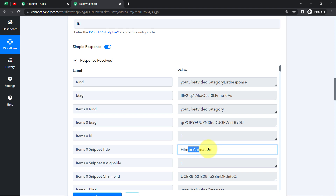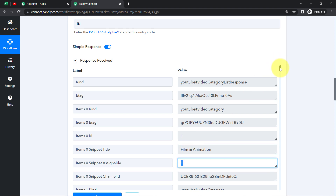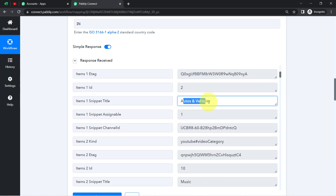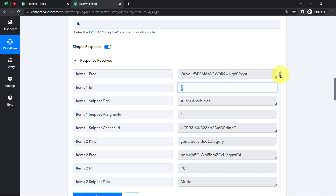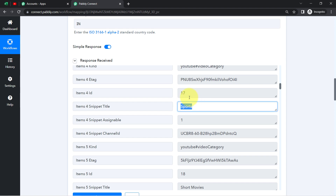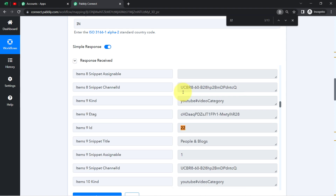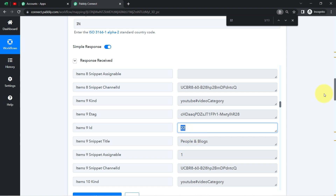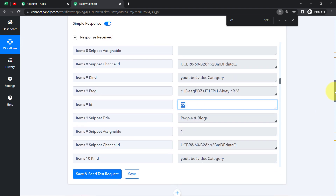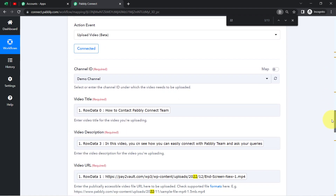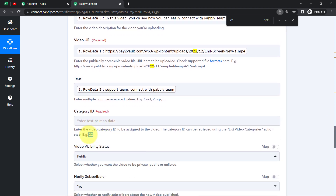Whatever category your channel belongs to — for example, if your channel belongs to Film and Animation, the category ID is 1. If it belongs to Autos and Vehicles, the category ID is 2. If it belongs to Sports, the category ID is 70. I'm going to look for category 22 because my channel belongs to that particular category — People and Blogs. So either I can map this value or add it manually. Since this category ID is not going to change, I'll manually copy and paste category ID 22 here.